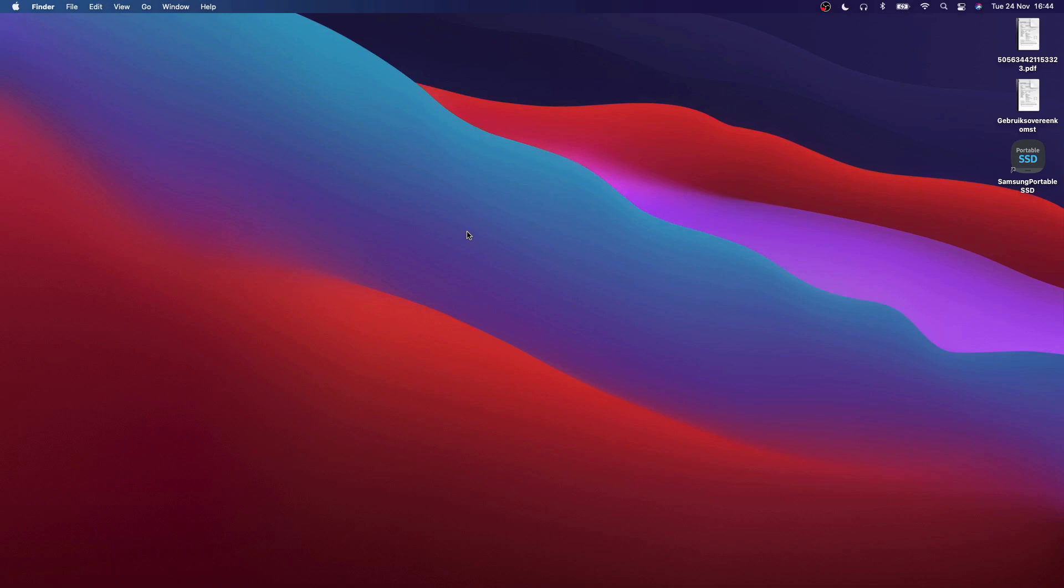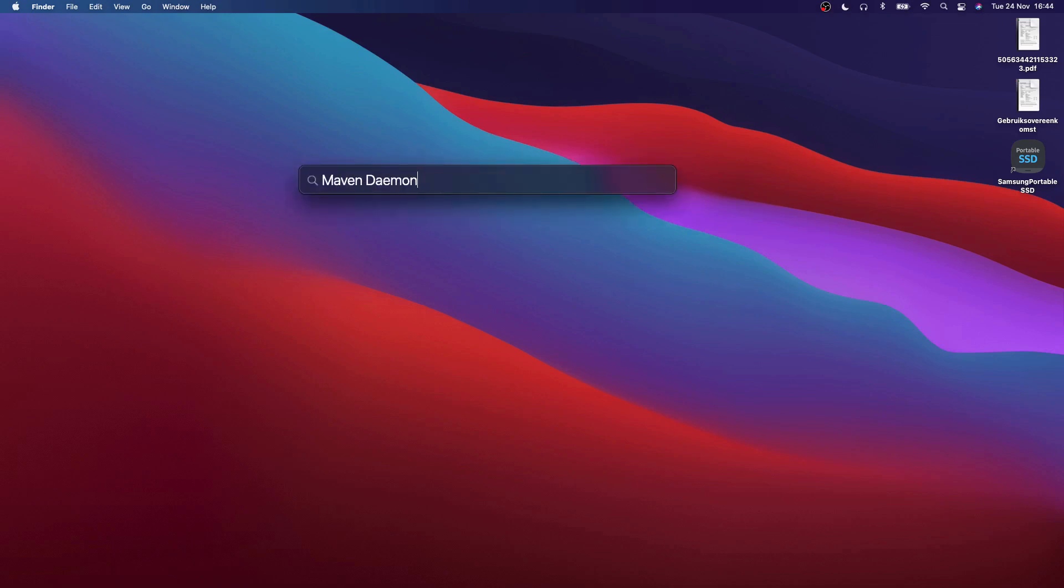We will be using a tool called Maven Daemon which is written like this. It's a tool built by Guillaume Nodet and Peter Palaga, two Red Hat engineers.